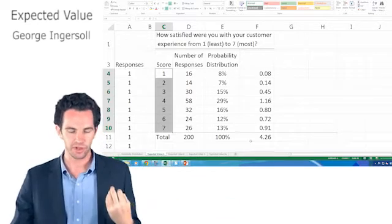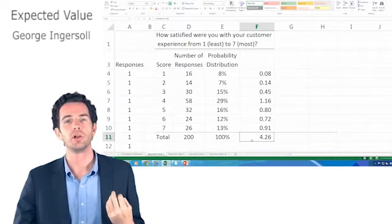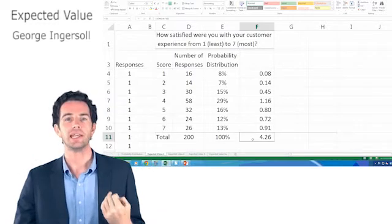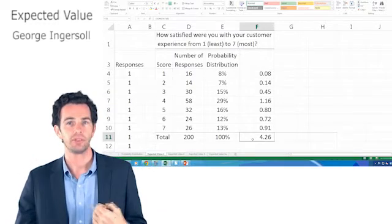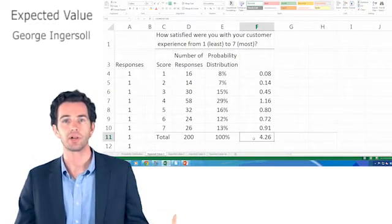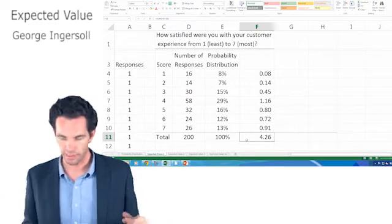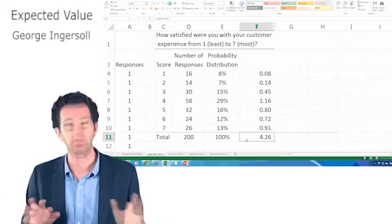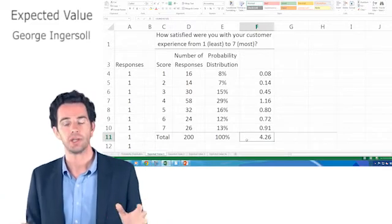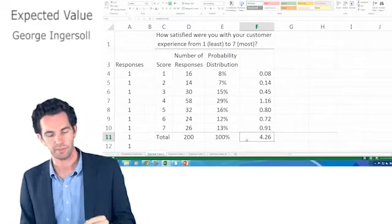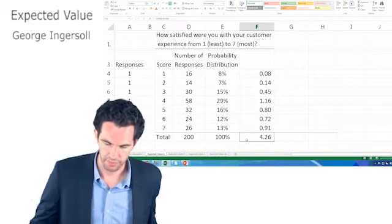But this is sort of on average what we're going to get from all of our customers. A lot of them are going to be around this range. And so that is our expected value, 4.26.